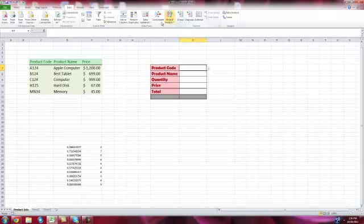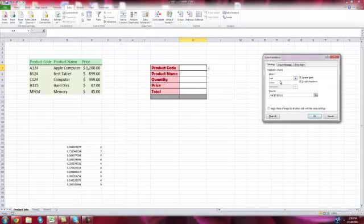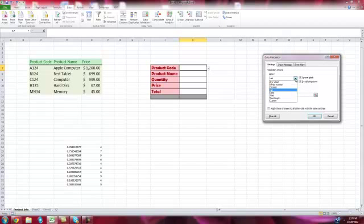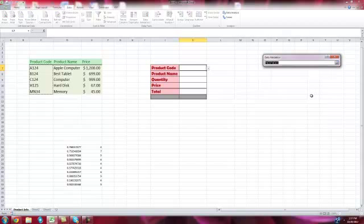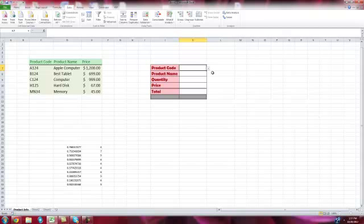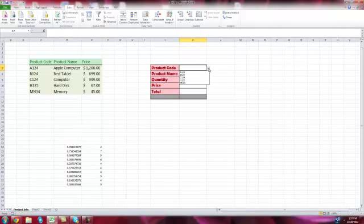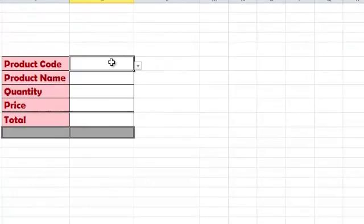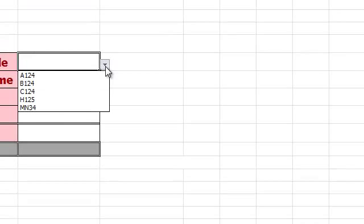I'm looking for data validation here. It's going to ask what you want. I'm going to say I need a list. The list will come directly from this list. I'm going to confirm and okay it. Now cell K7 will allow me to choose any of those products.